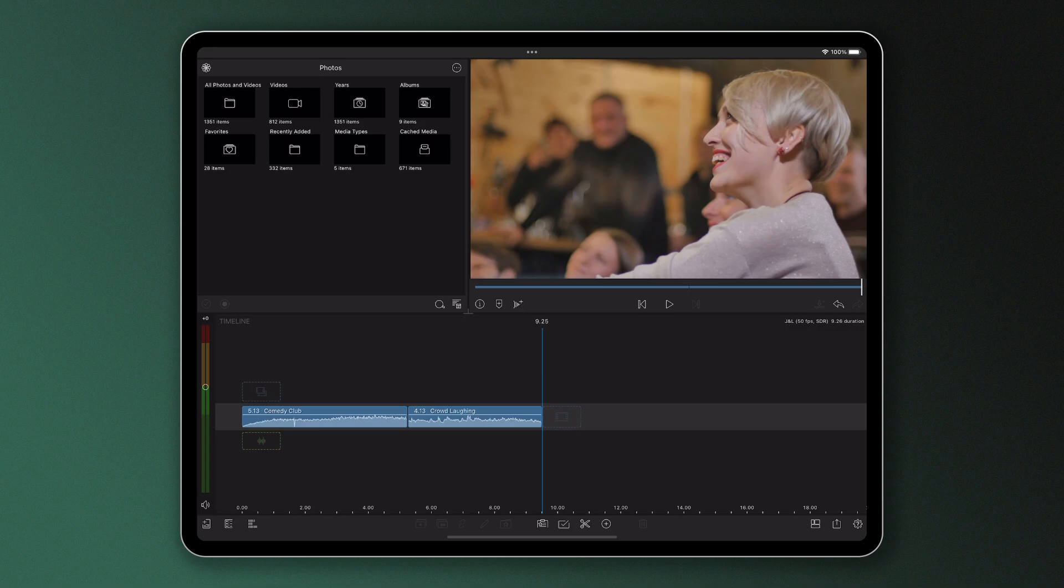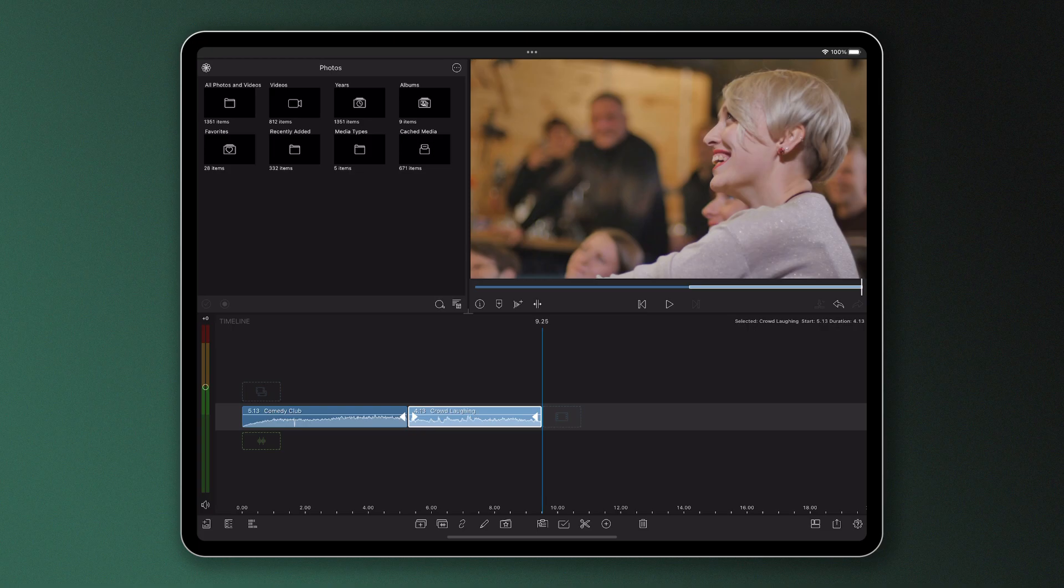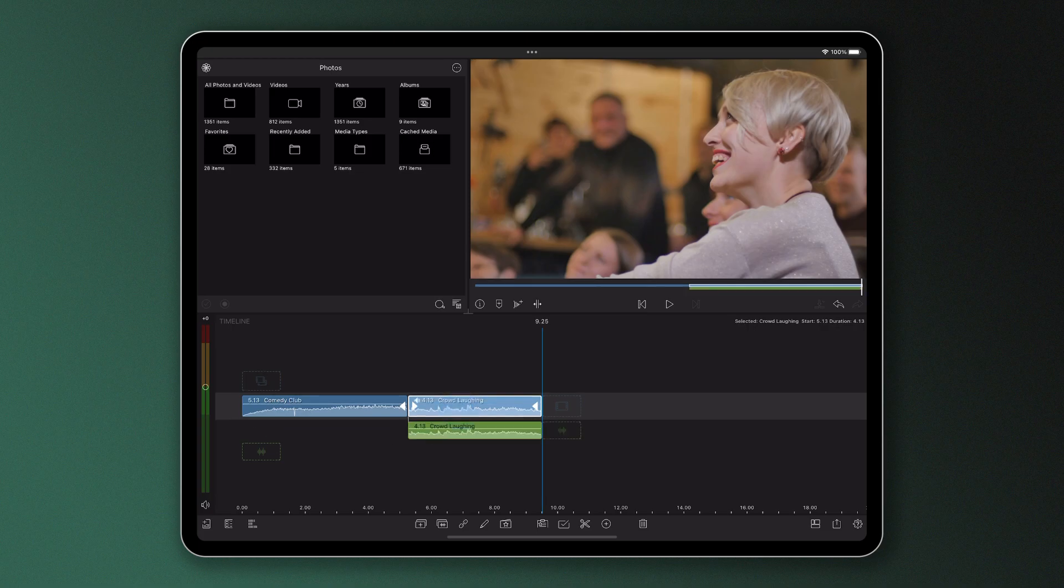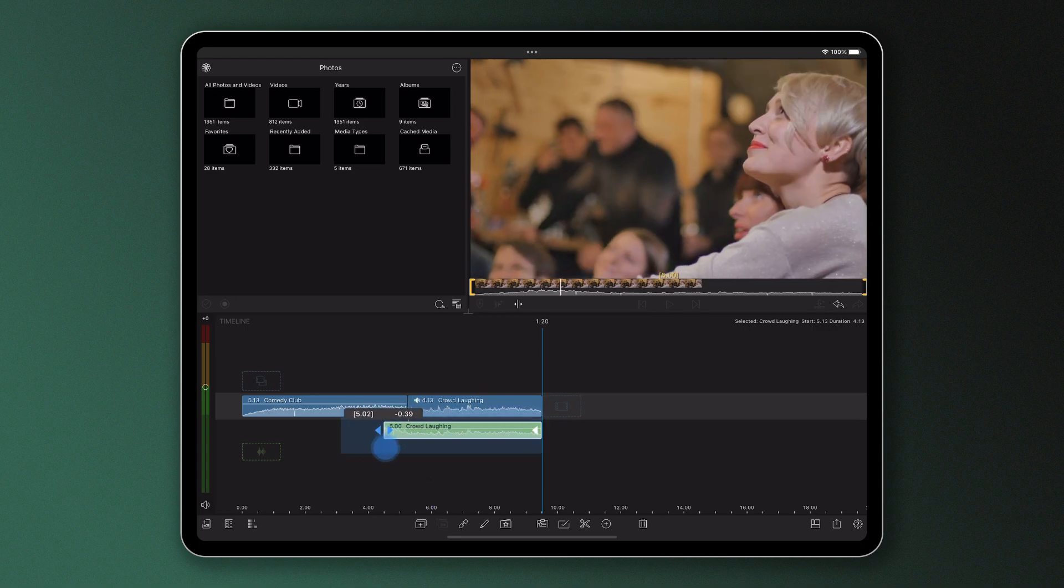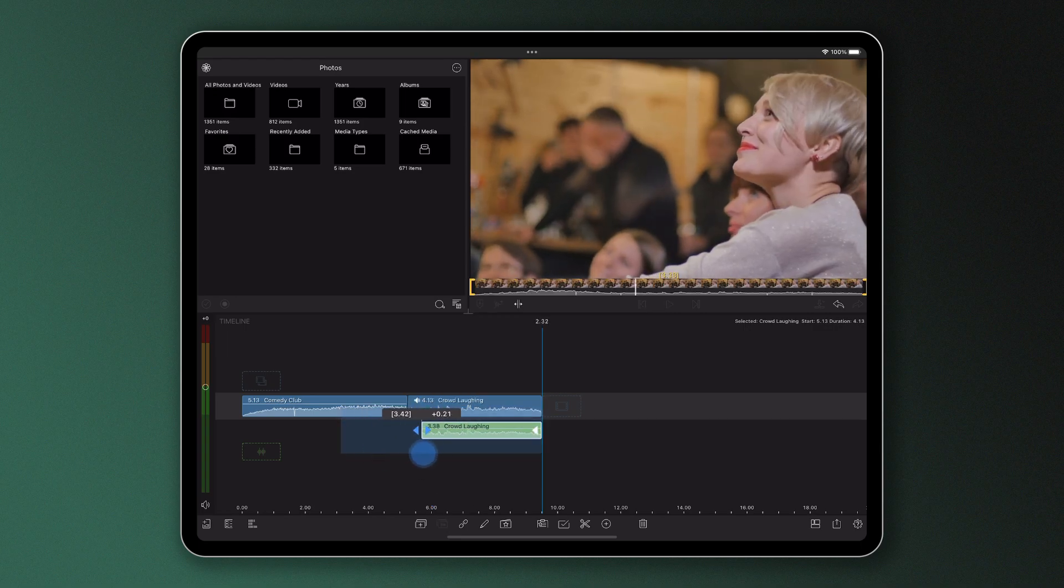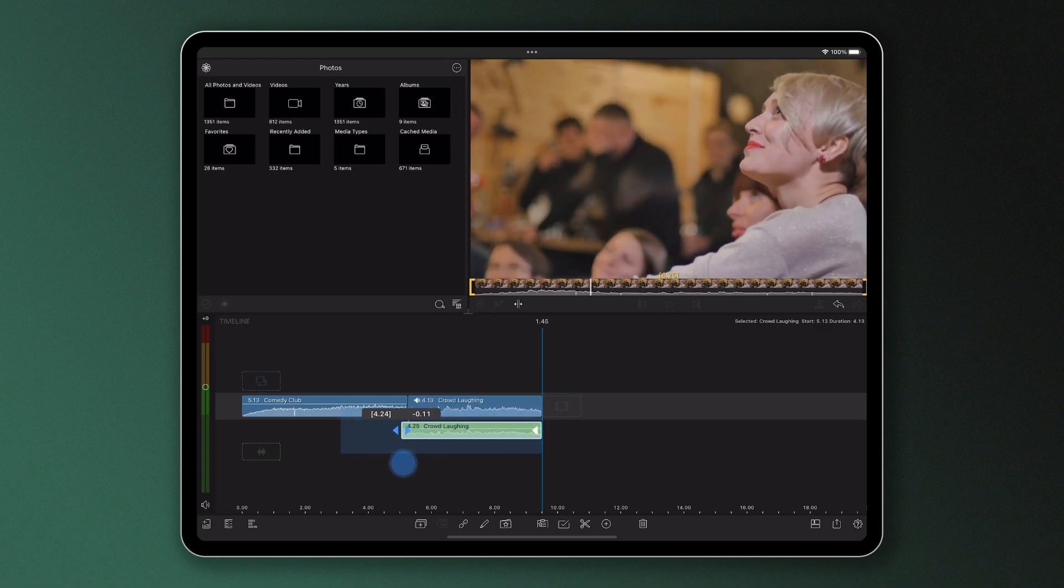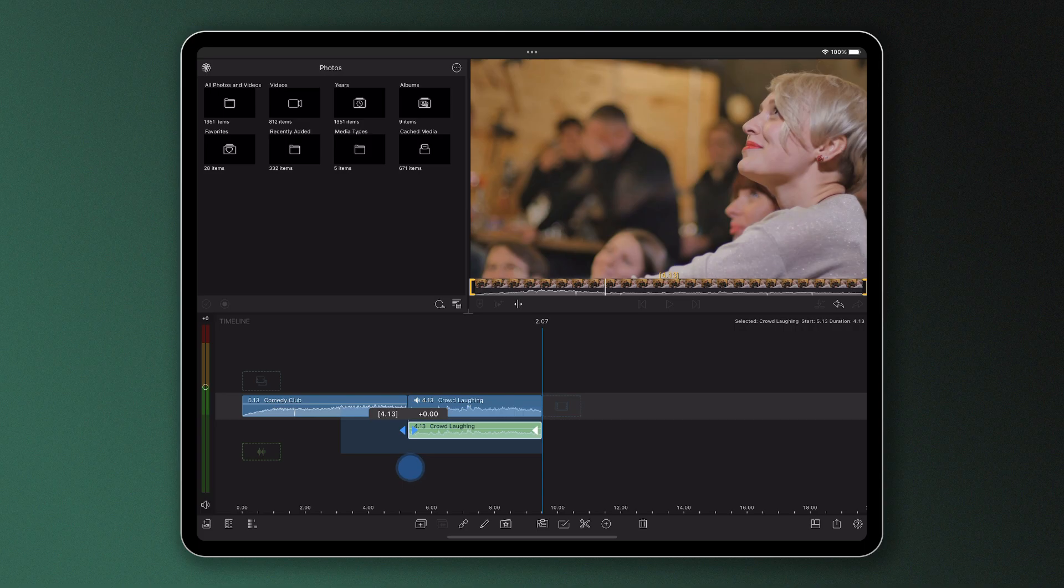You can see here that if I were to detach the audio from one of the clips, say this second one by triple tapping on it or selecting and tapping the detach audio icon, now I can control the length of my audio separately from the video.